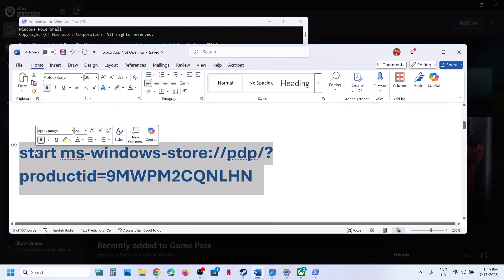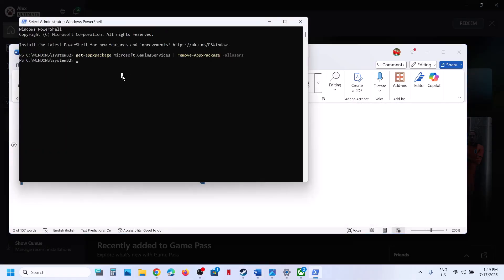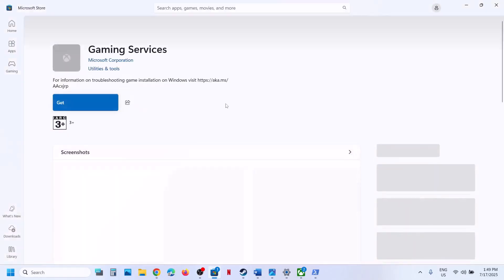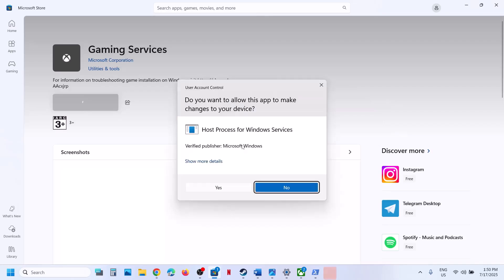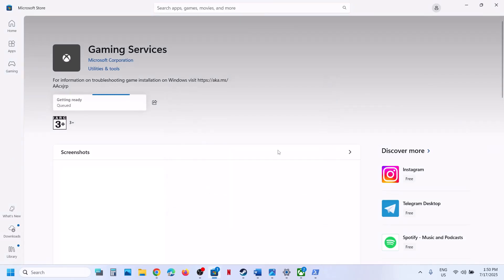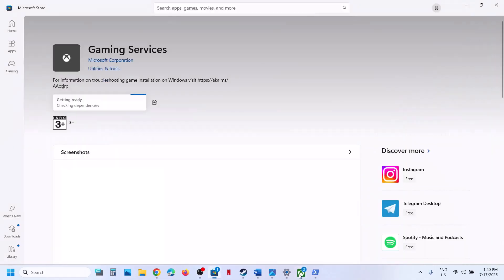Once done, copy the second command — also provided in the video description. Paste it and hit Enter. This will open the Store on your computer where you will see a Get or Install button for Gaming Services. Click Yes to allow and let the installation complete. Once installed, try to launch the Xbox app and check.